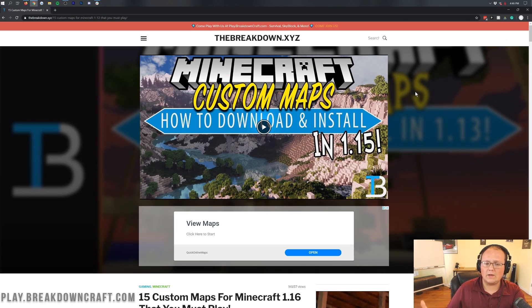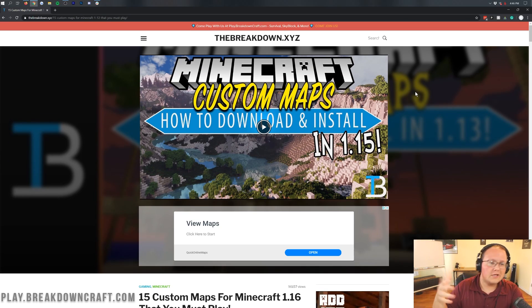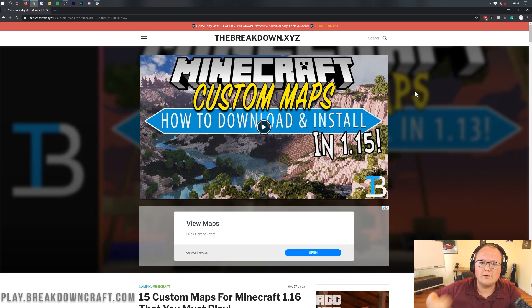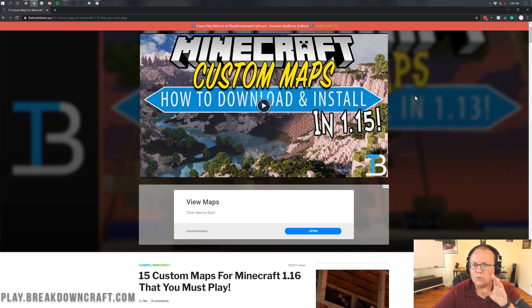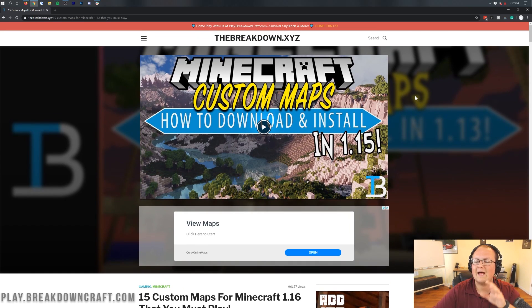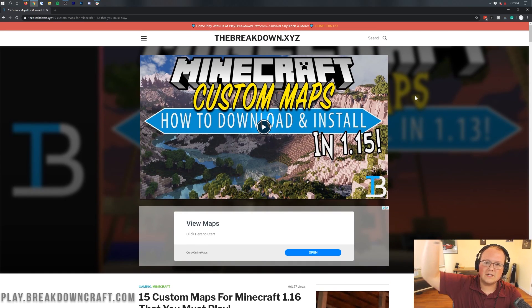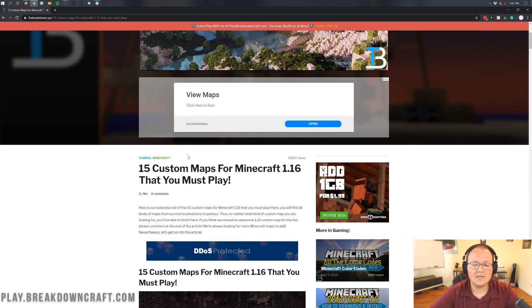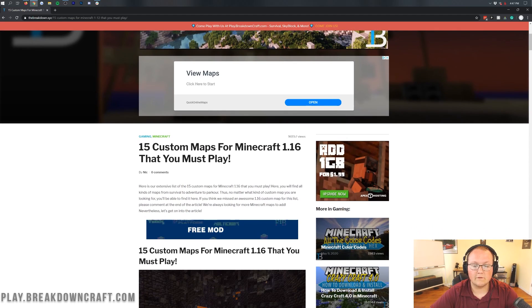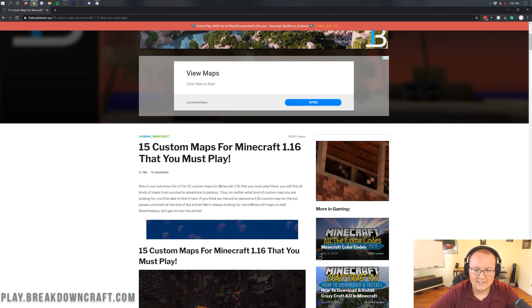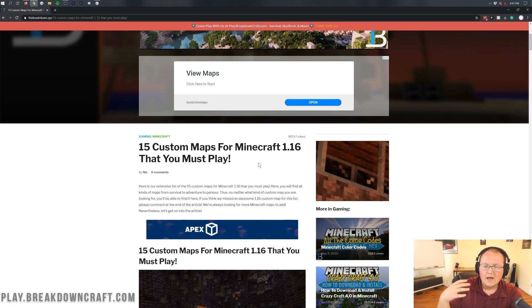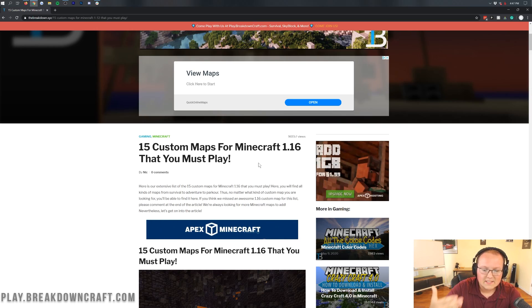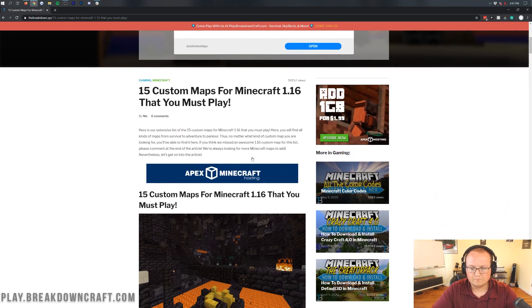So the first thing you need to do is download one. Now if you've already got one, awesome. You can kind of skip ahead, press the arrow button a few times and skip ahead. But otherwise, we do need to download some maps. And if you haven't downloaded some maps yet, you can check out the description down below. And this is 15 custom maps that work for Minecraft 1.16. Now some of them are for the snapshots of Minecraft 1.16, but nevertheless, they still work.